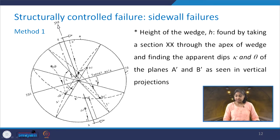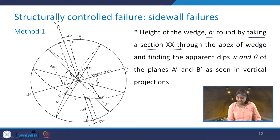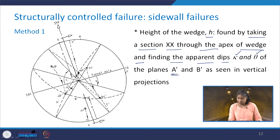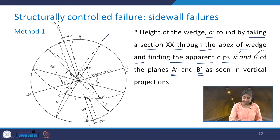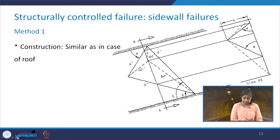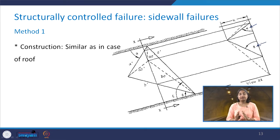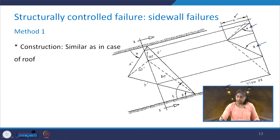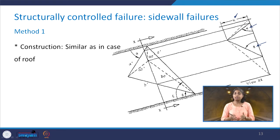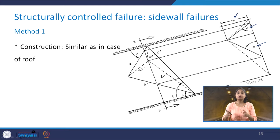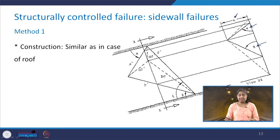How do we determine the height of the wedge? We take section XX through the apex of the wedge and find the apparent dips kappa and theta of planes A' and B'. This is the view as far as the stereographic plot is concerned. In the vertical projection, these are the angles kappa and theta. We discussed in detail how to determine the height of the wedge or the area of the base of the wedge in the case of the roof, and we must follow the same procedure to get similar results for side wall failures.